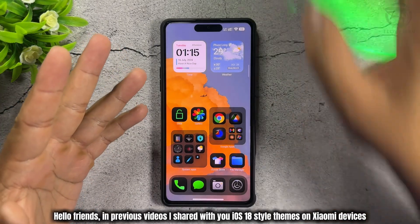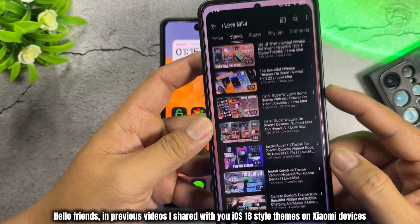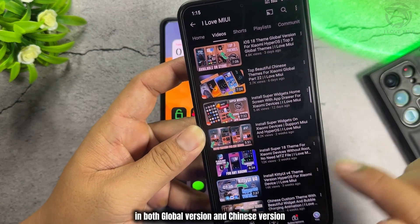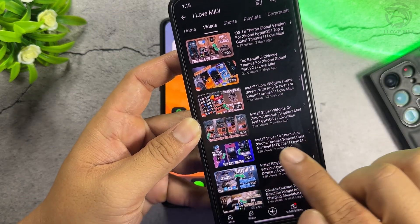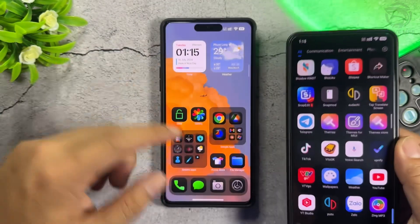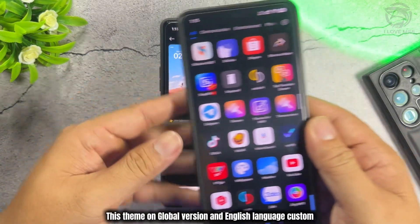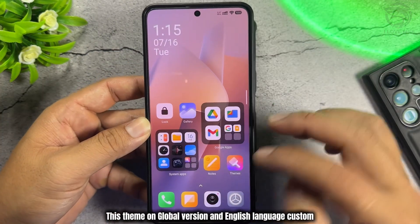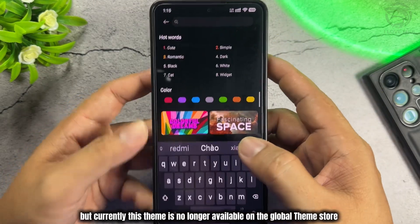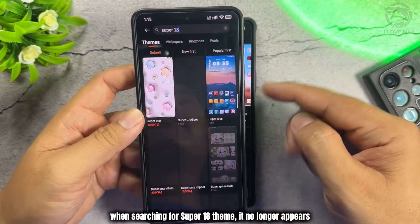Hello Friends! In previous videos I shared with you iOS 18 style themes on Xiaomi devices, in both Global Version and Chinese Version. This theme on Global Version uses English Language Custom. But currently, this theme is no longer available on the Global Theme Store. When searching for the Super 18 theme, it no longer appears.